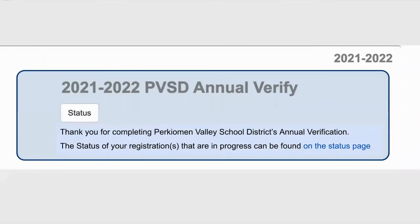After choosing the Submit button, you will see a page that thanks you for completing the annual verification, and you will also be provided with a link so that you can check on the status of your submission. If at any time you need assistance, please feel free to reach out to our help desk at helpdesk@pvsd.org.